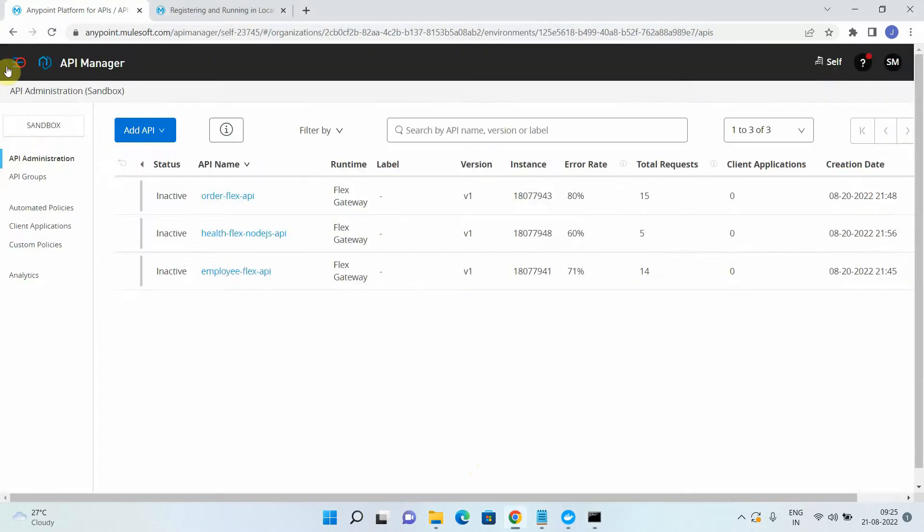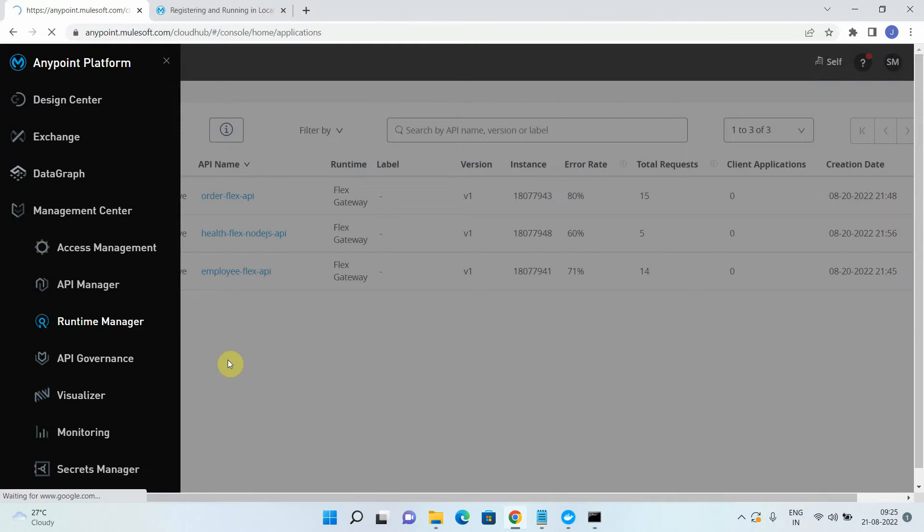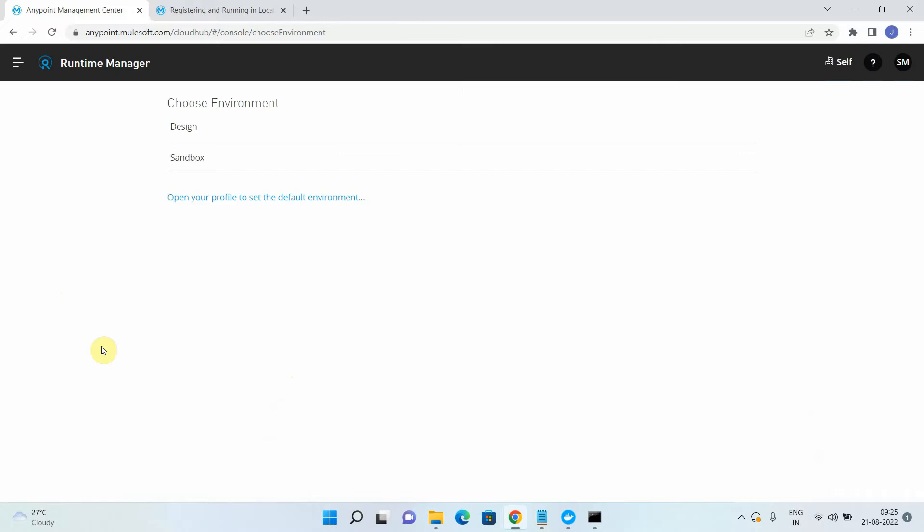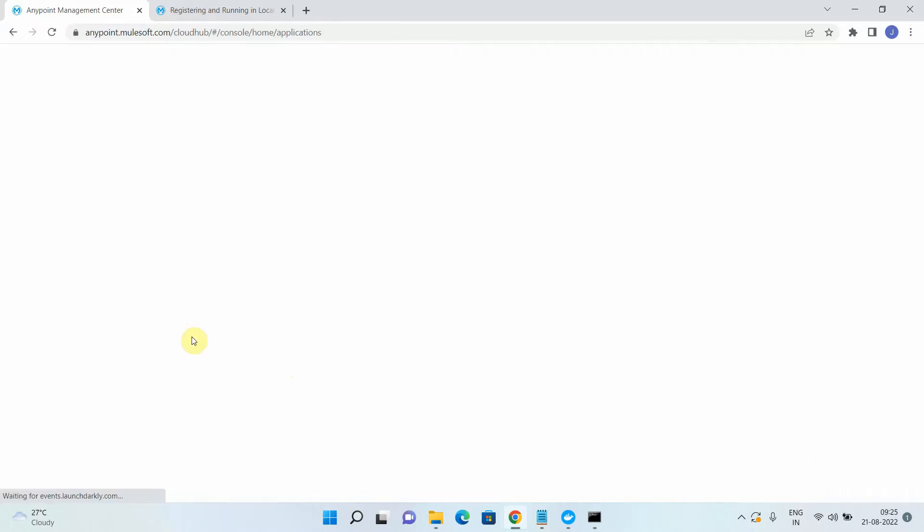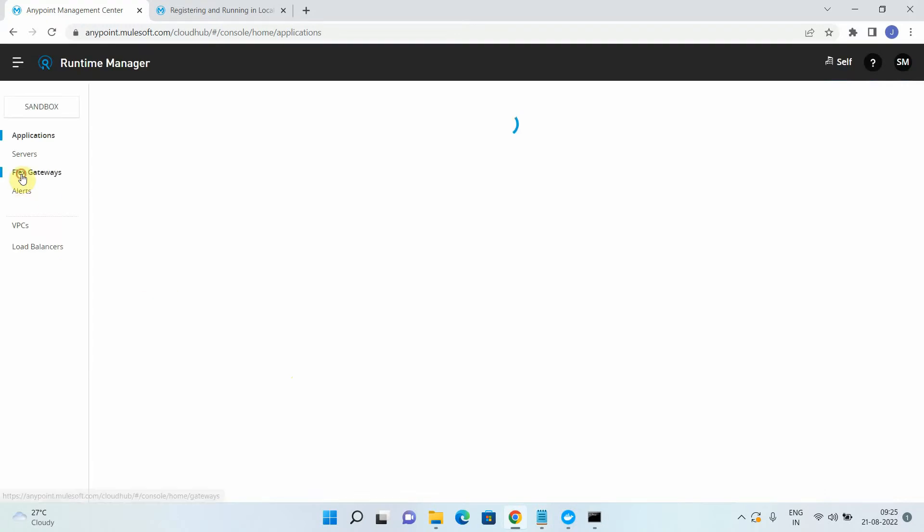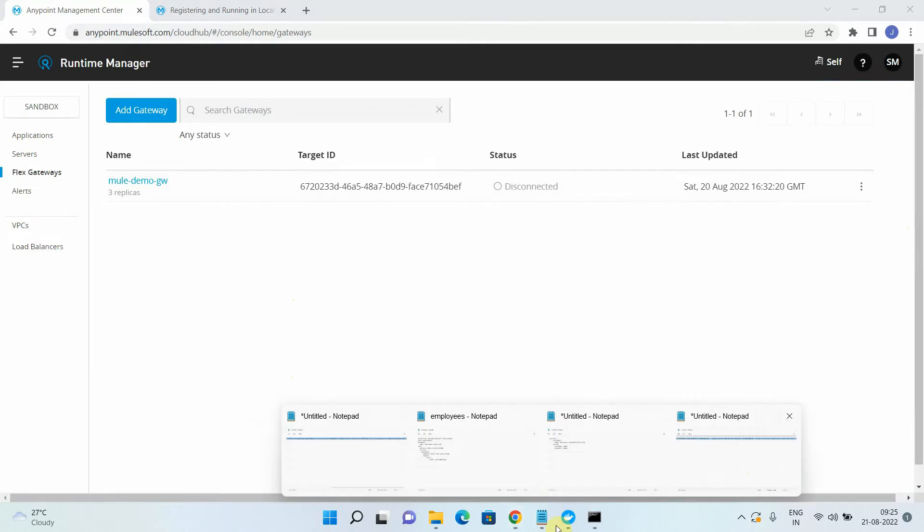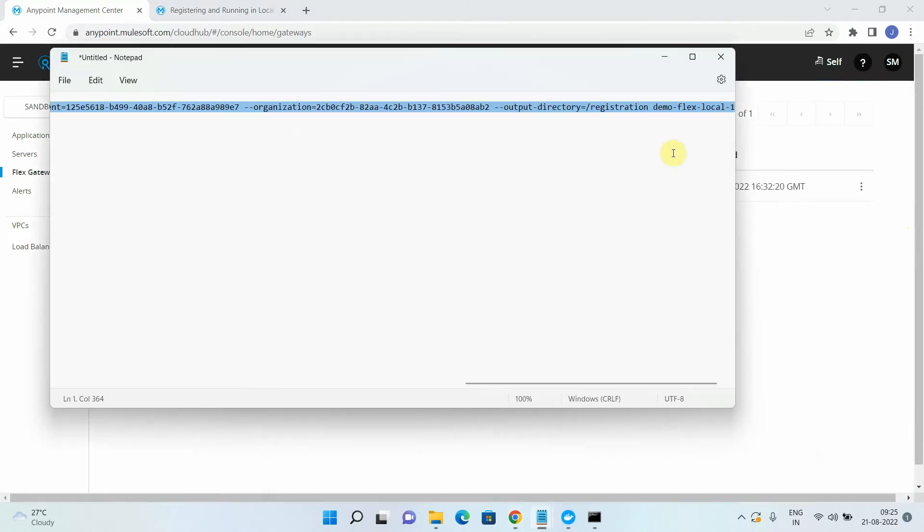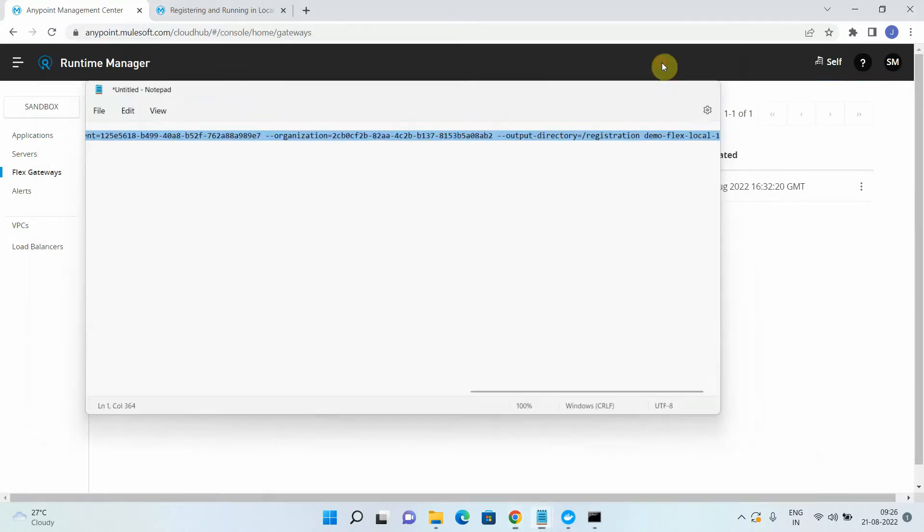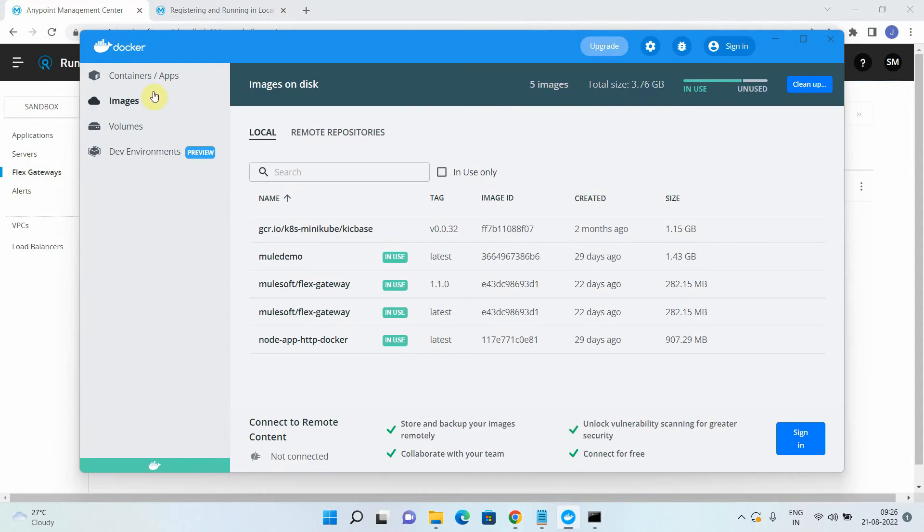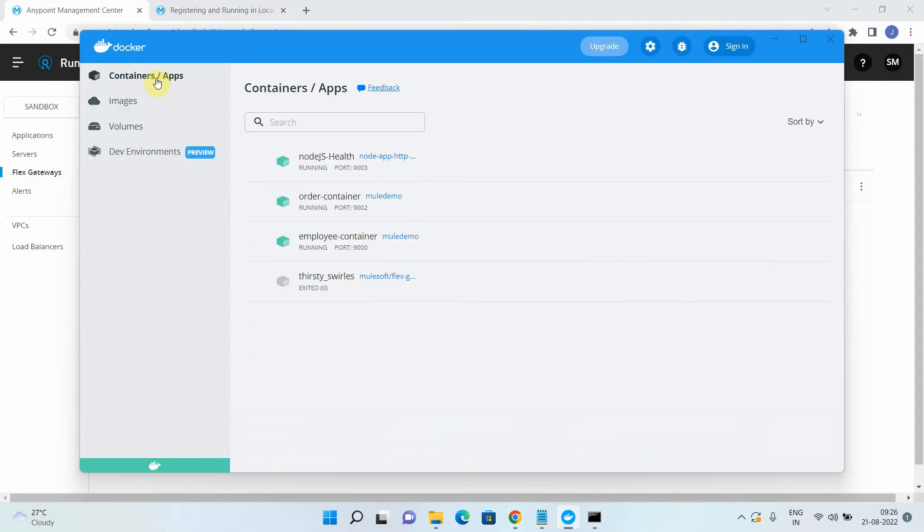Let me check whether I can see my Flex Gateway in runtime manager. I think we should not because we are setting up Flex Gateway in the local mode. Sandbox. Flex Gateway. So there is no Flex Gateway has been registered. This is the older one. And what is our Flex Gateway name? It's a demo flex local one. So no Flex Gateway is registered here. Now I can go to my Docker container or Docker desktop. You can see there is one Flex Gateway is created. One replica of Flex Gateway is created, but it's in stop state.